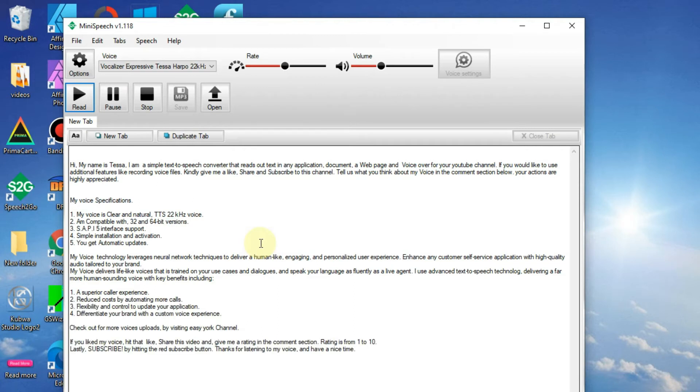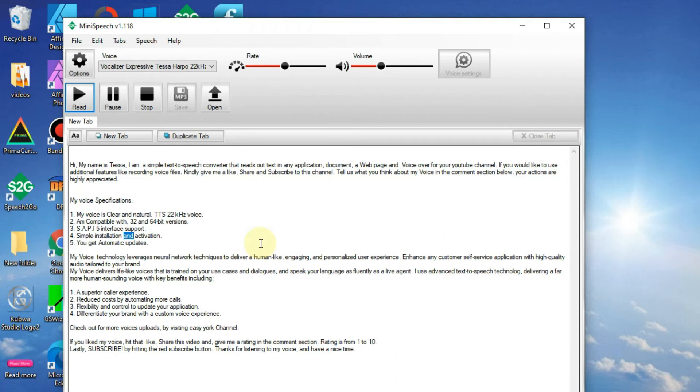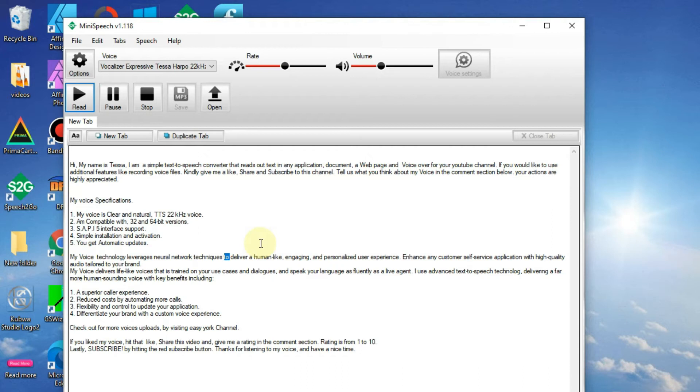3. SAPI 5 interface support. 4. Simple installation and activation. 5. You get automatic updates. My voice technology leverages neural network techniques to deliver a human-like, engaging, and personalized user experience.